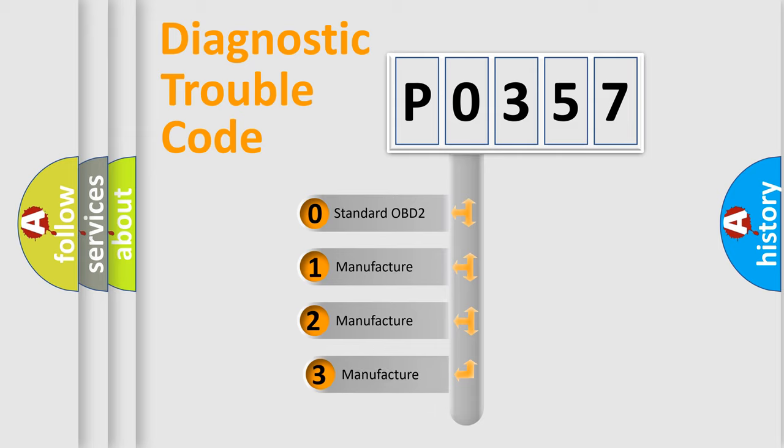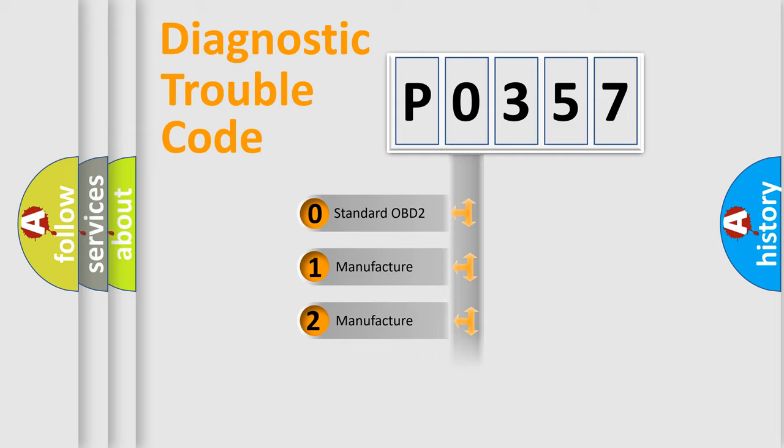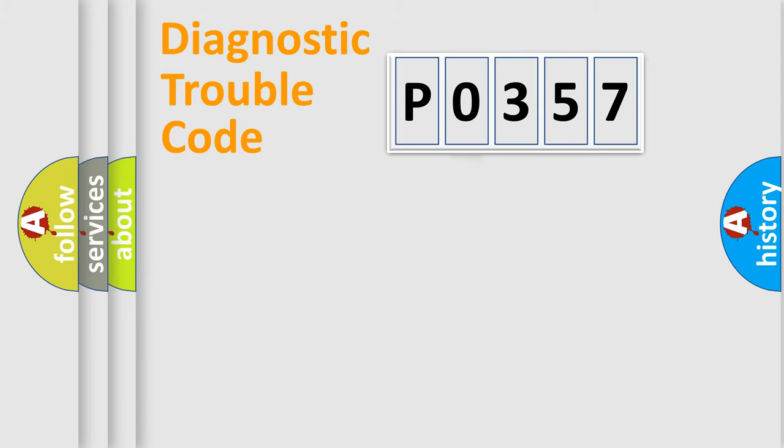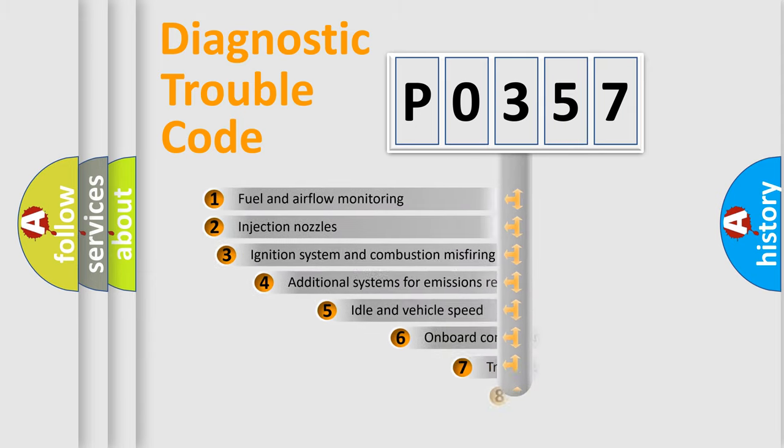If the second character is expressed as zero, it is a standardized error. In the case of numbers 1, 2, or 3, it is a more prestigious expression of the car-specific error.